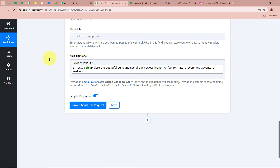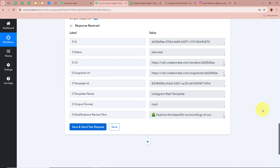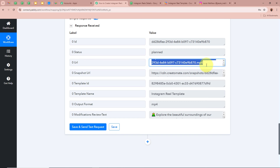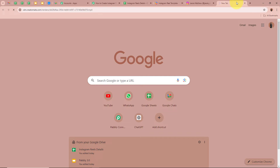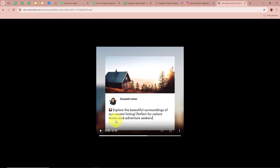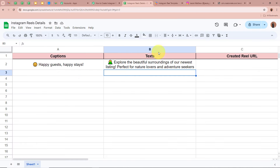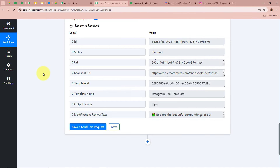After mapping the data, click 'Save and Send Test Request.' We receive a positive response containing the URL of the Reel created by Creatomate. Copying and opening this URL shows the Reel has been created with the text 'Explore the beautiful surroundings of the newest listings, perfect for nature lovers and adventure seekers' — exactly the text entered in Google Sheets. The Reel has now been successfully created with Creatomate.